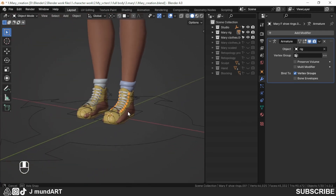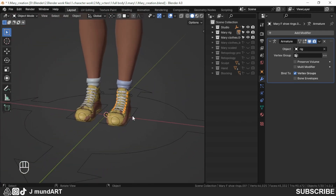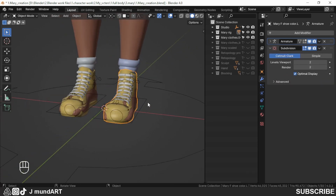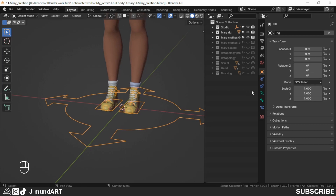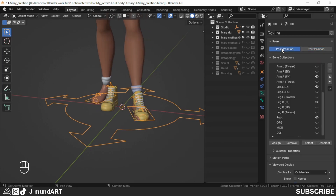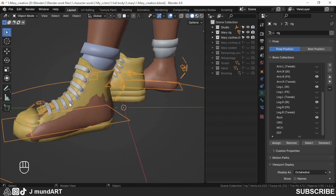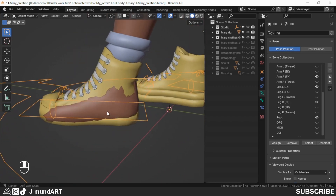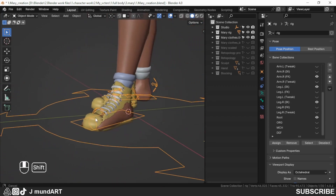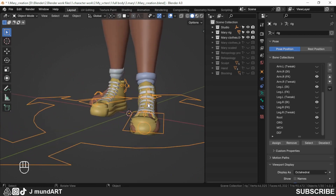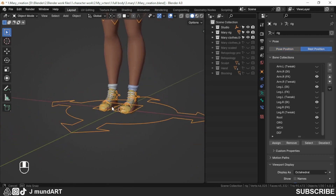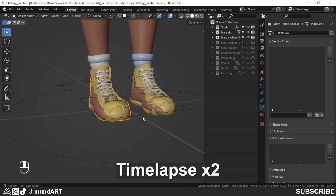I have done it on this side of the shoe. Let's go to pose position and see how it's looking. It's working well. Let me quickly work on the other one. Let's go to pose position and see how it's looking.